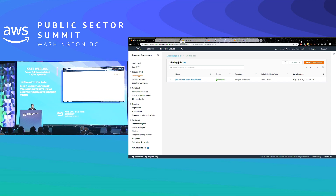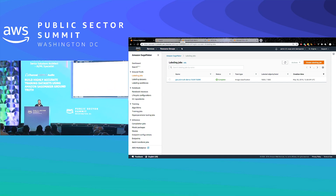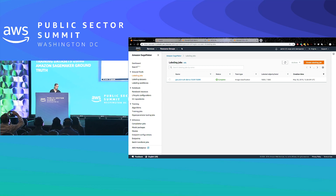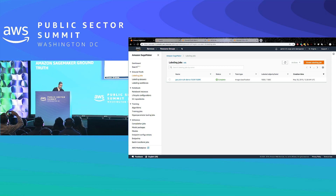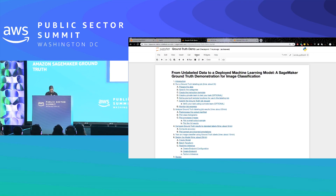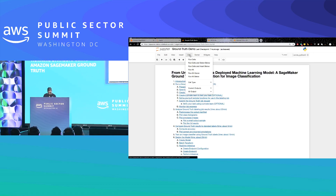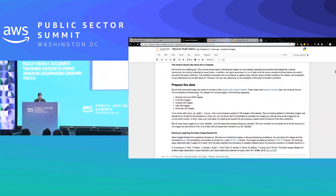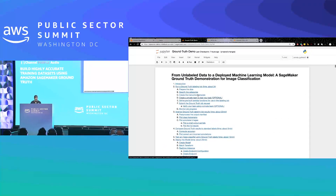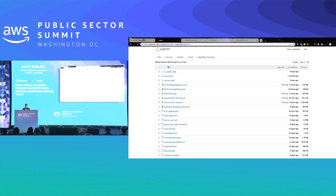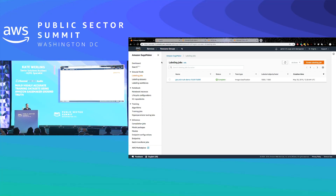I'm going to kick off a live labeling job, and if all goes according to plan, we'll have some Mechanical Turk folks start labeling images as I go through the demo. We can go back and see what they've annotated, and maybe if we're really lucky, we can see some active learning models kick off. I'm going to show you one I already pre-ran so you can see what the result will look like.